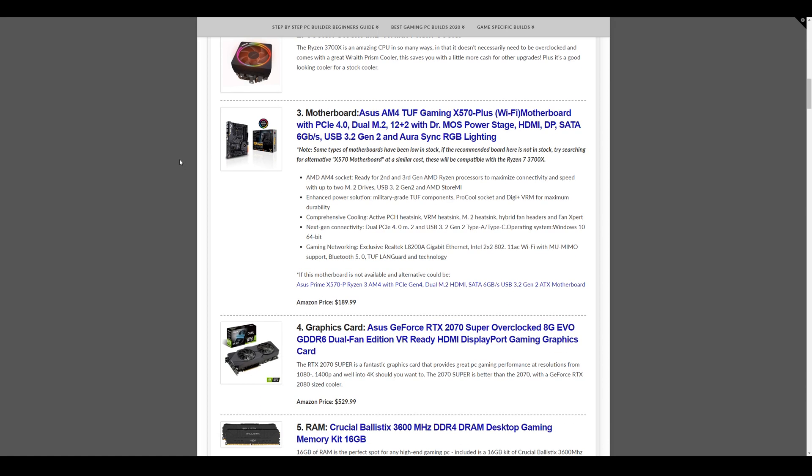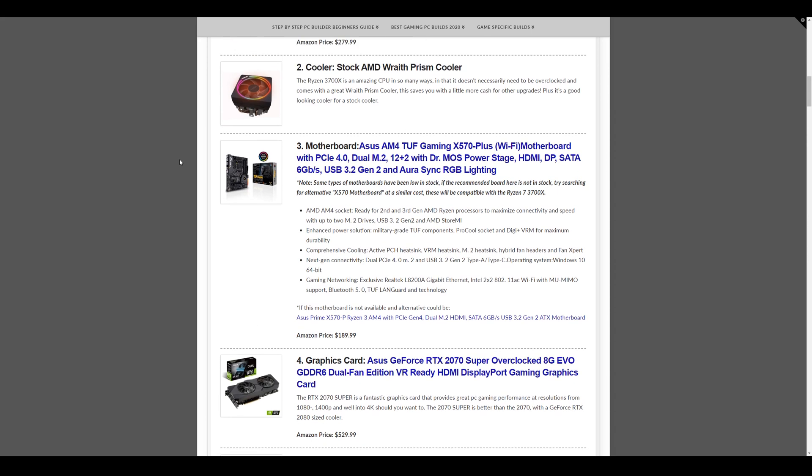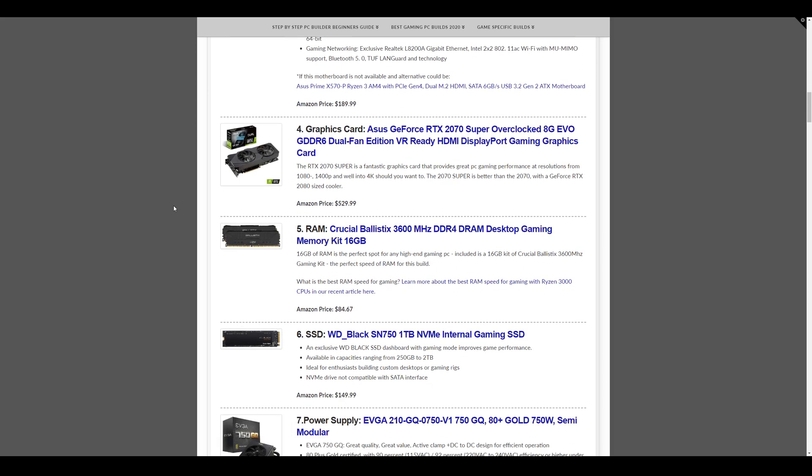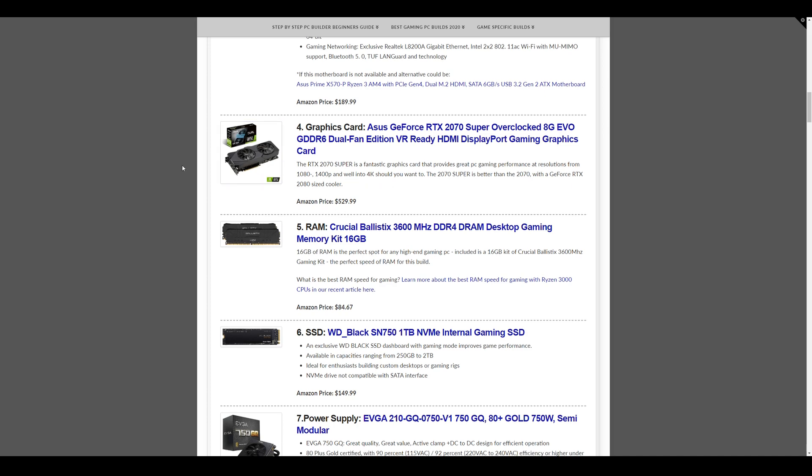The motherboard we have is the ASUS AM4 TUF Gaming X570 Plus motherboard, Wi-Fi included. This motherboard comes in at $189.99. The real power driver on this build is the RTX 2070 Super, and this is the overclocked ASUS EVO card specifically, but you can get other RTX 2070 Supers out there, depending on the prices, but this one's a really good card. So at $529.99.